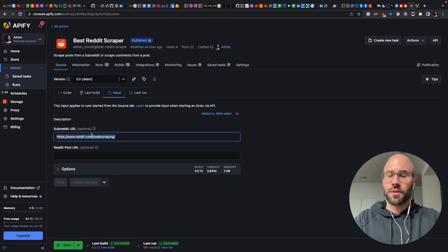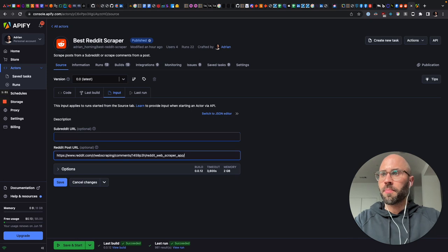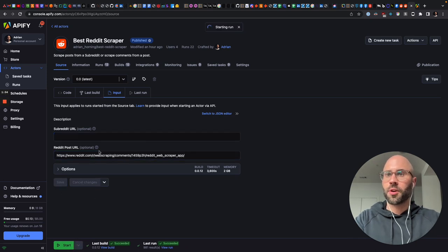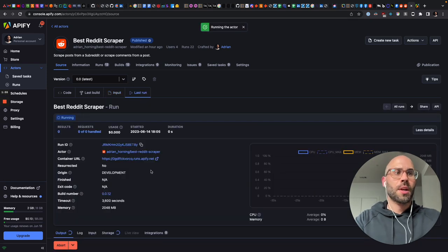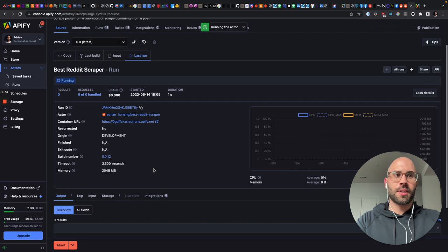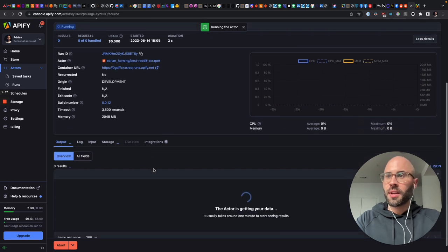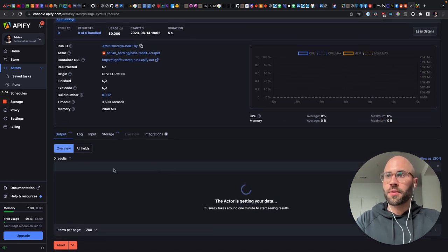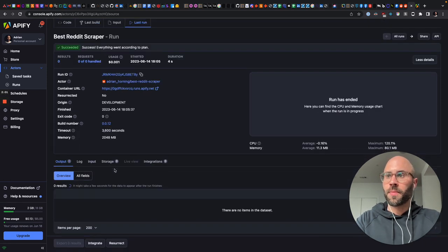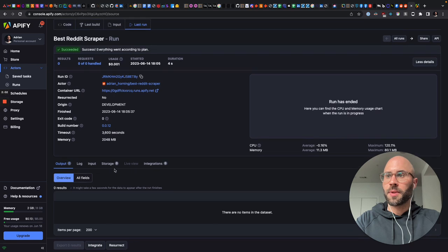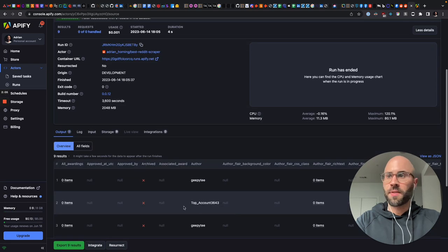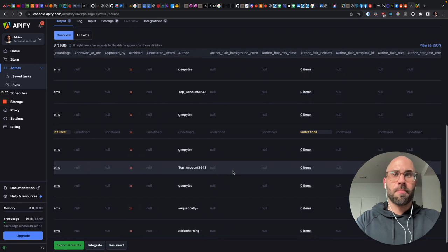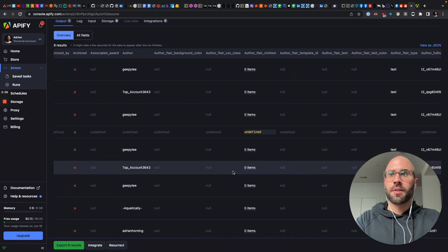So then if we paste the URL to the post and scrape that, then it should finish pretty quickly. And you get the comments. So now we're just waiting for it to buffer or to paint to the DOM.